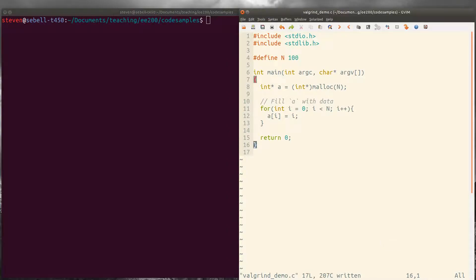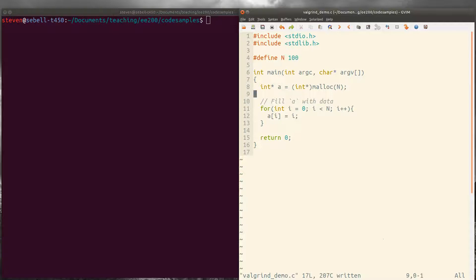So here's our test program. First we define n to be 100, then allocate 100 integers and then fill that array of integers up with data from zero up to n.